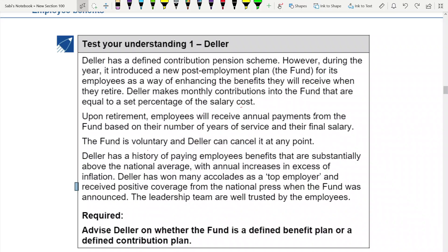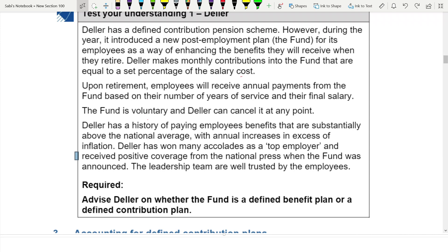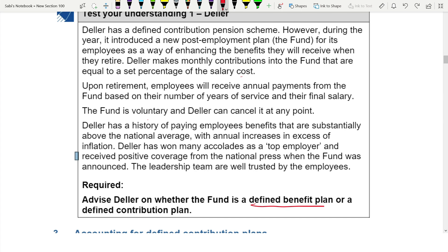Now let's do Test Your Understanding 1. You are supposed to identify whether a particular fund is a defined benefit plan or a defined contribution plan. This is a very important question in IAS 19 — if you go wrong here, everything else goes wrong. You need to clearly identify the plan type because the accounting treatment is different.